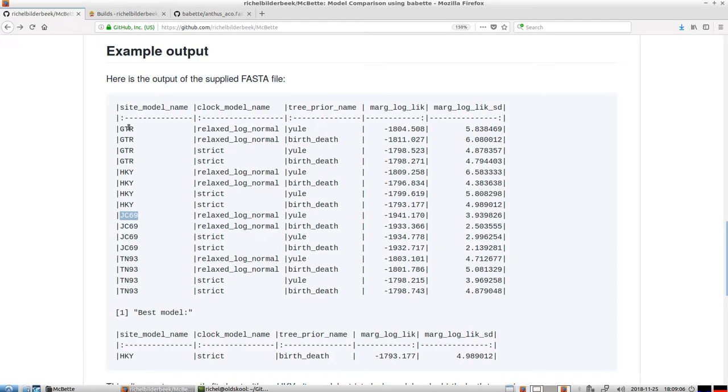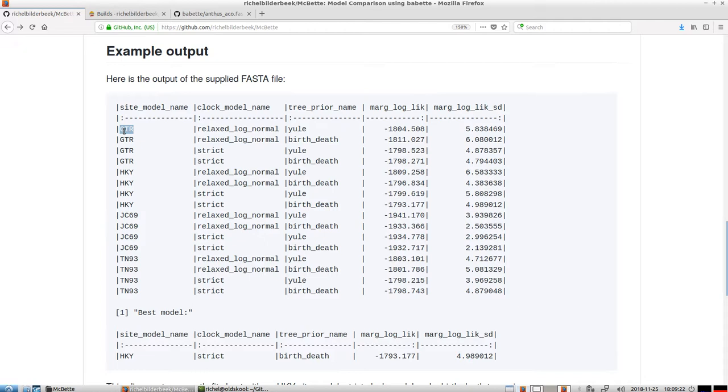And the key word here is warranted. Because the GTR model, which has more parameters and thus has more degrees of freedom, always results in a better fit to the data. You could say that you should always use that model, but this is not the case. This is not always warranted.